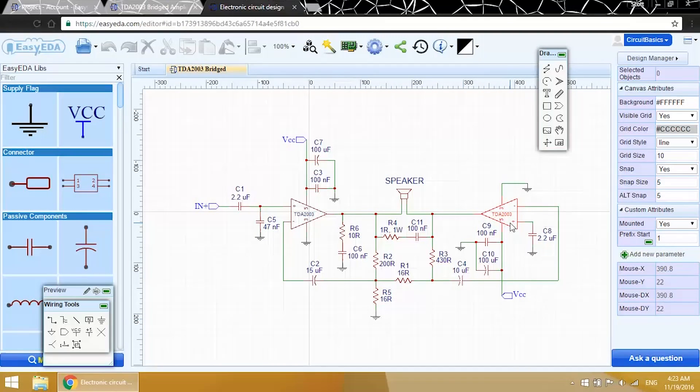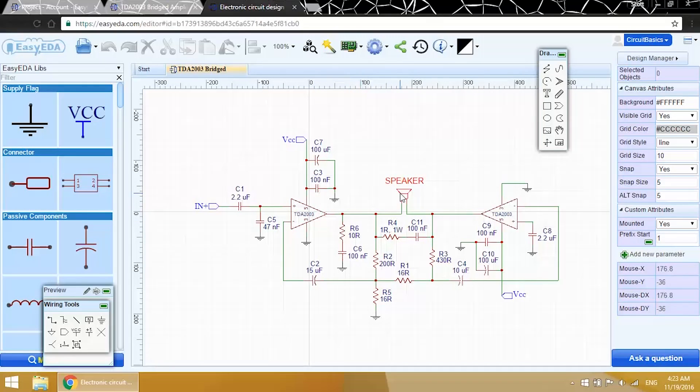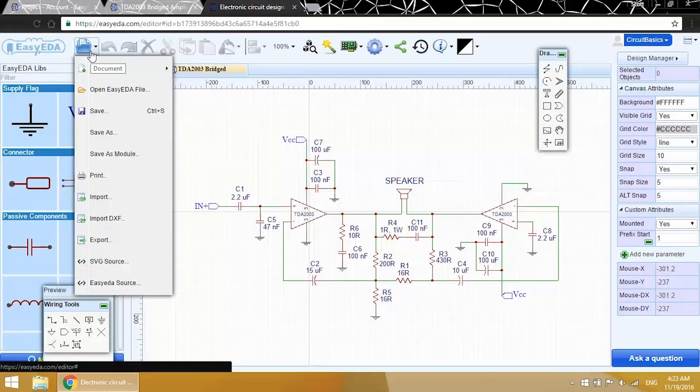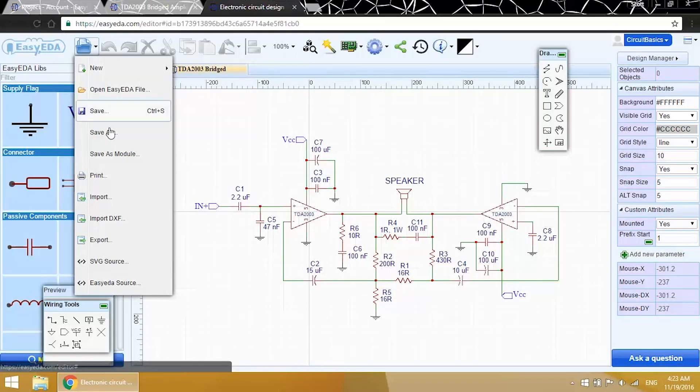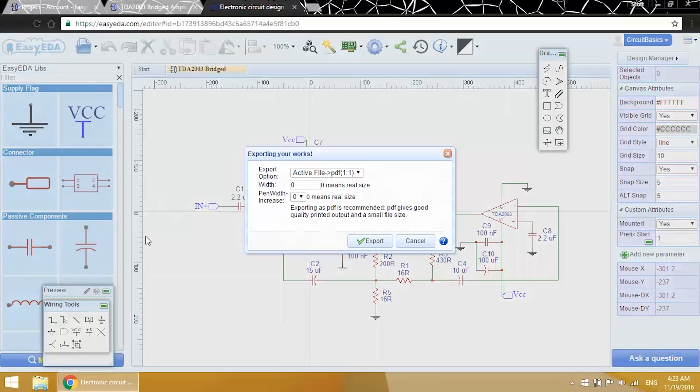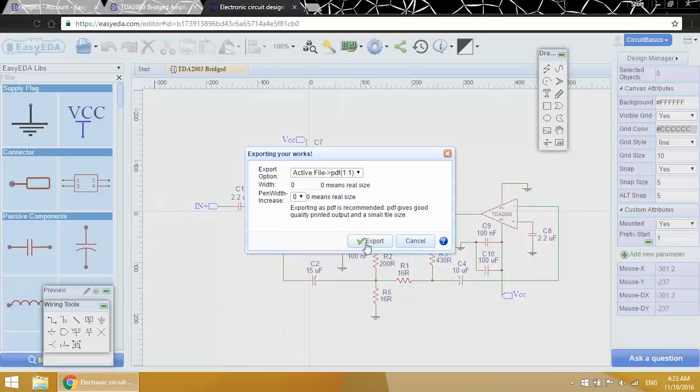Here's one of the TDA 2003s, and here's the other one. You can see how the speaker is connected, with one wire leading to the output of each amp chip. Let's get a closer look at this and I'll talk some more about the components and what they do. I'm just going to export the schematic as a PDF file.